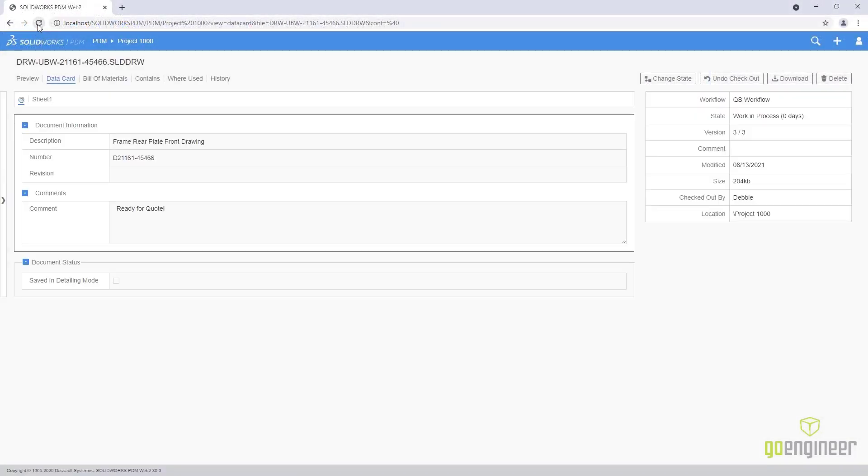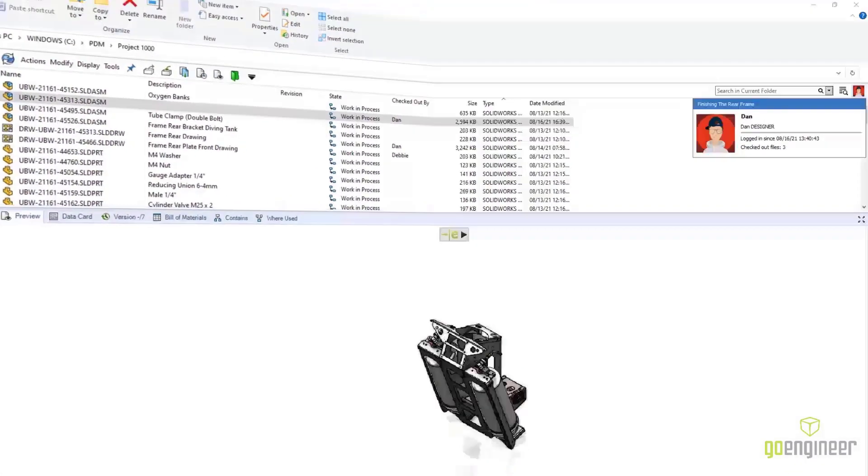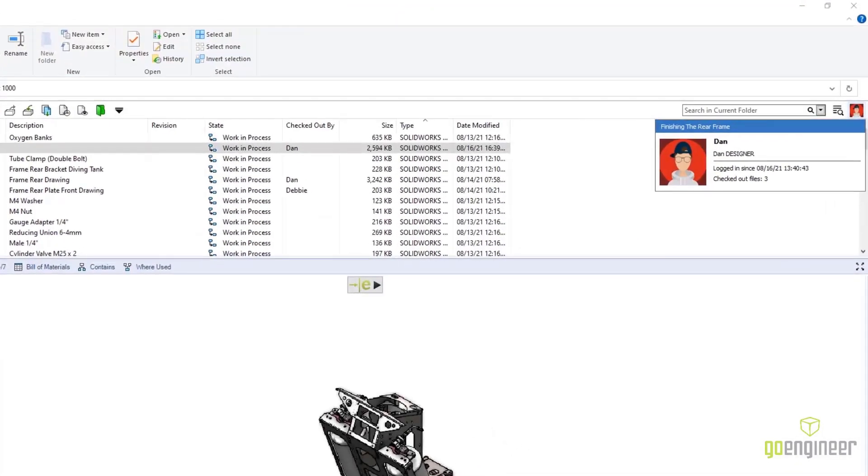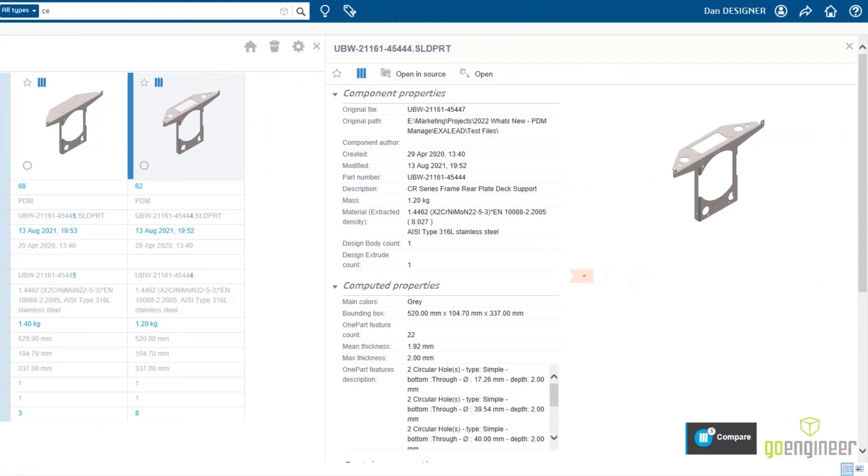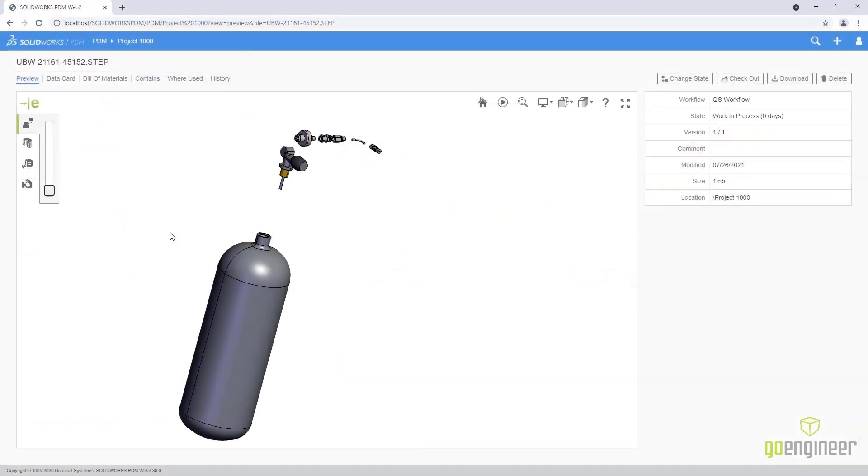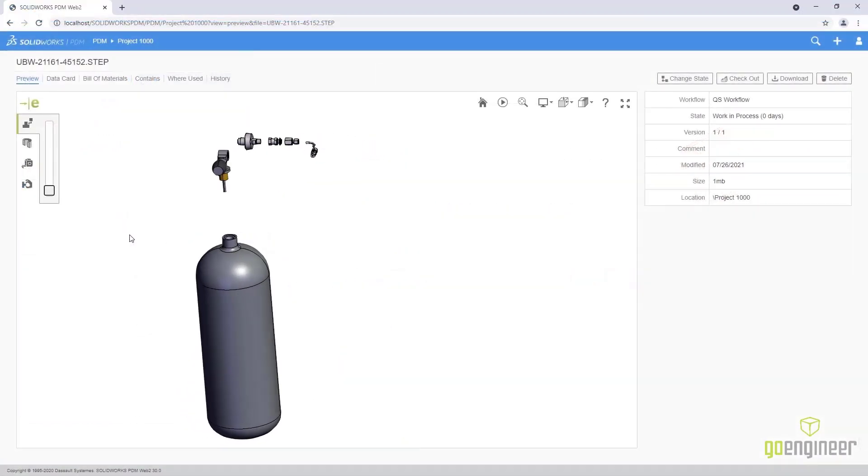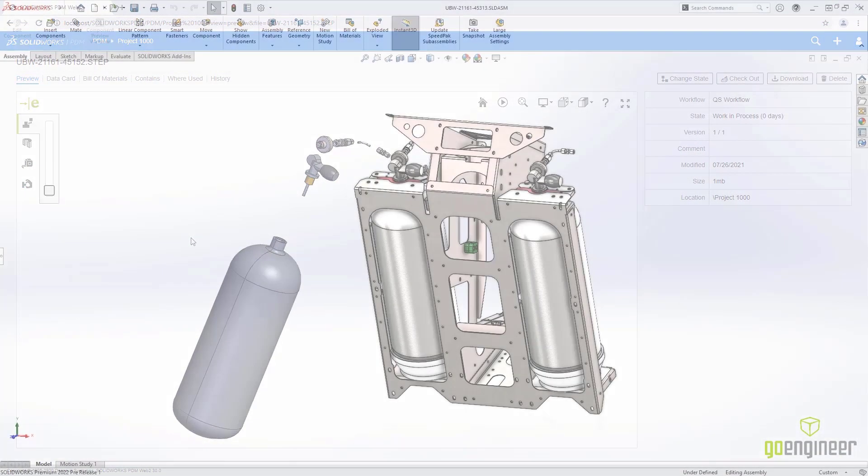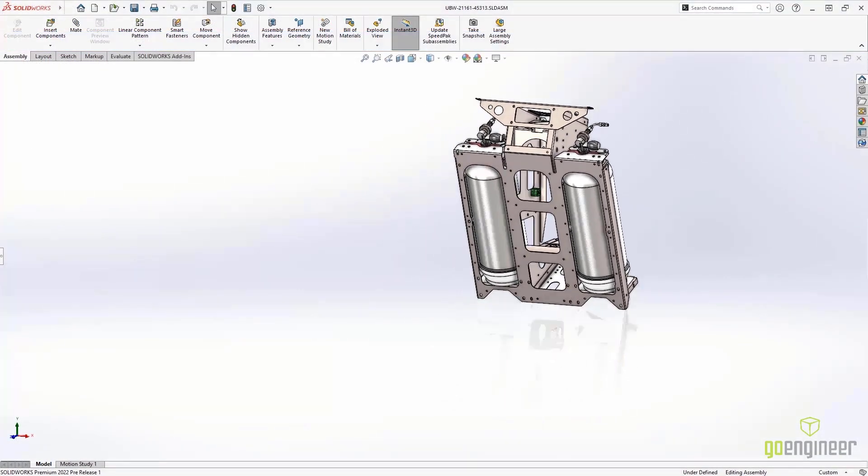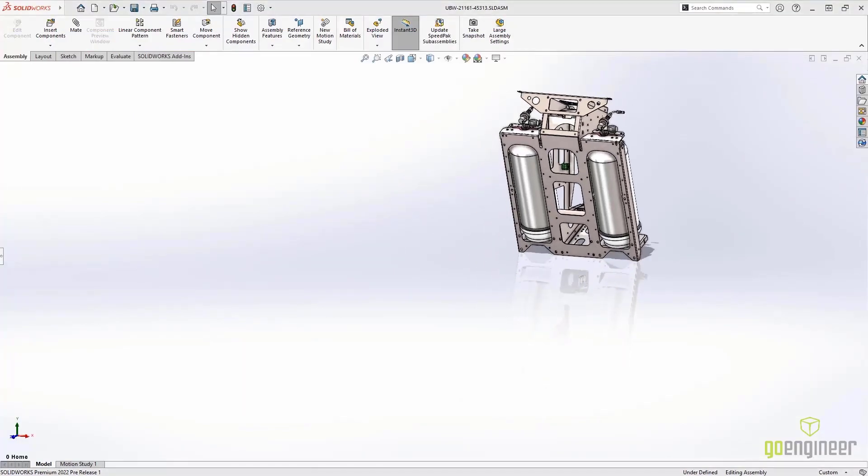A quick save and refresh, and we see our changes. With new user controls, search integrations, and preview abilities, it's easier than ever to get maximum productivity out of SolidWorks PDM. Thank you.